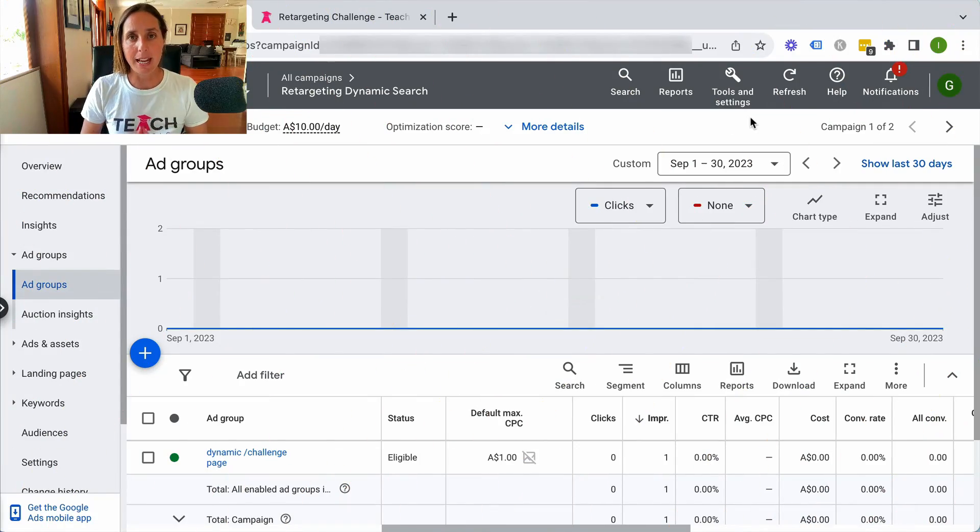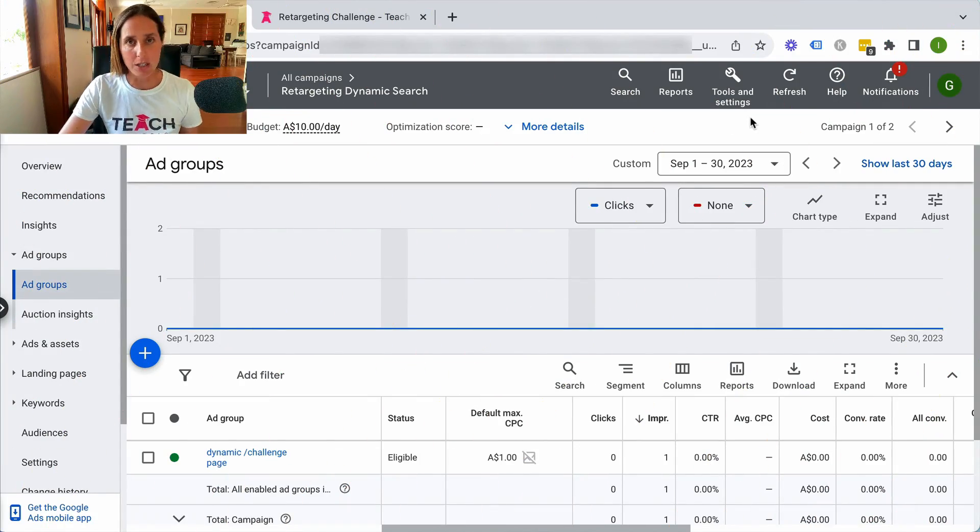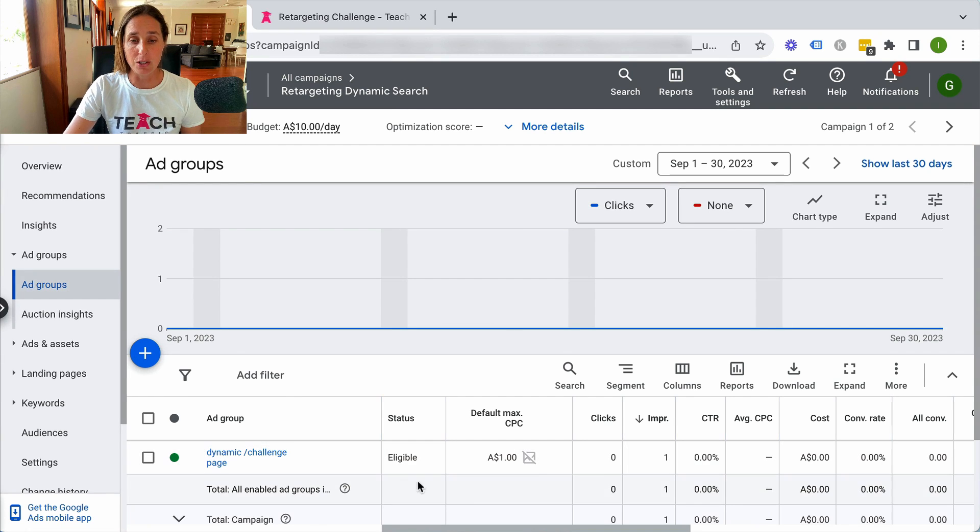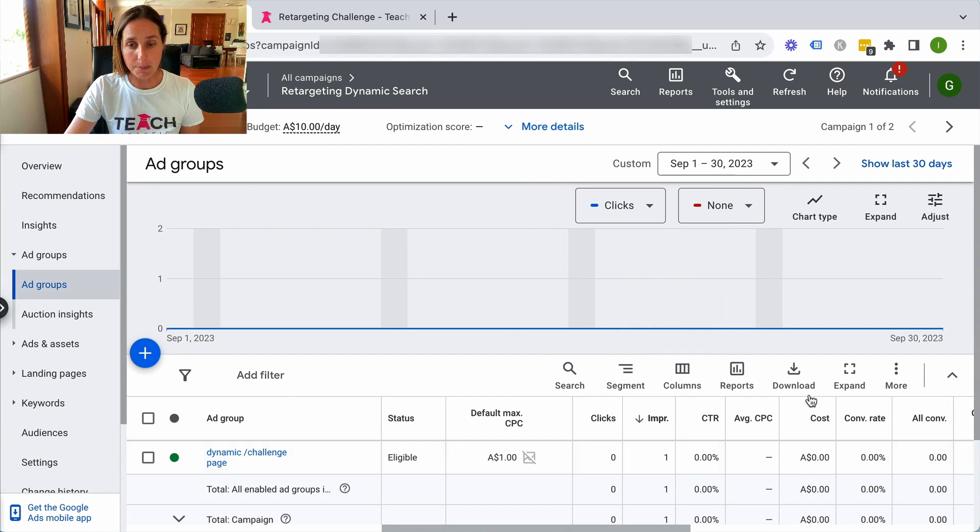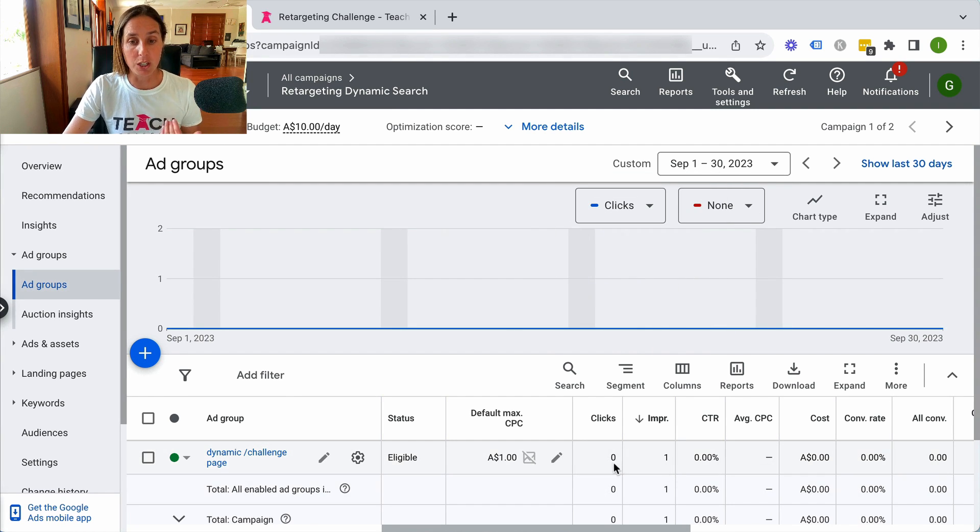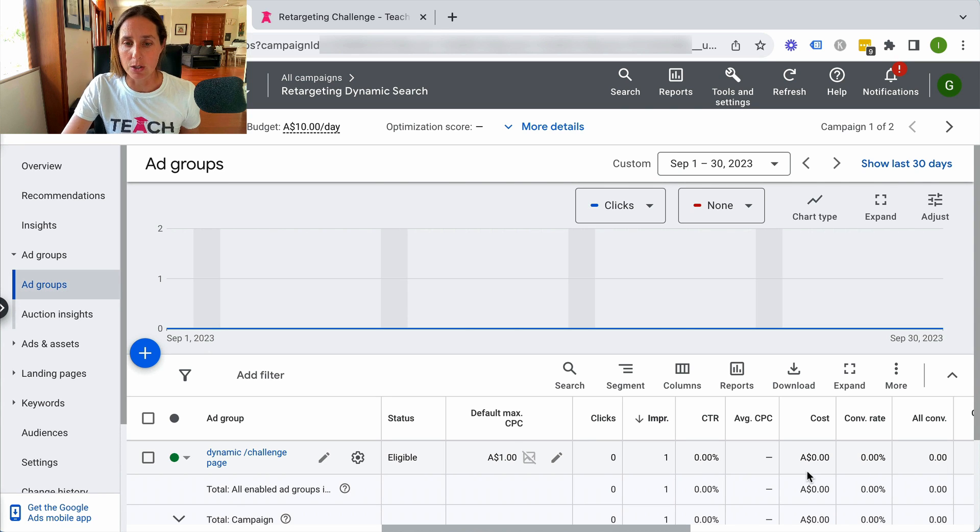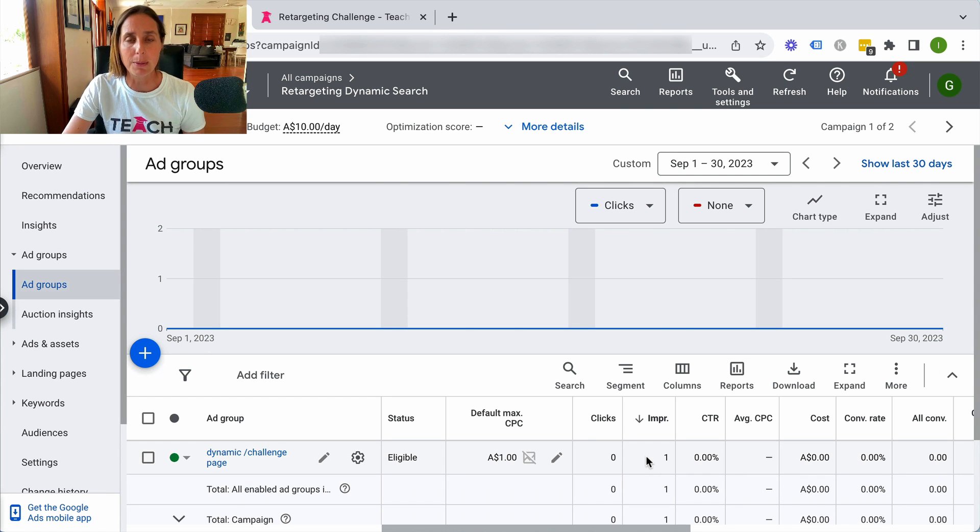So here we are in a live Google Ads account. I've gone straight to a dynamic campaign, and as you can see here, for an entire month it's only had one impression, no clicks, and therefore obviously no spend. But the problem is zero, basically zero impressions.